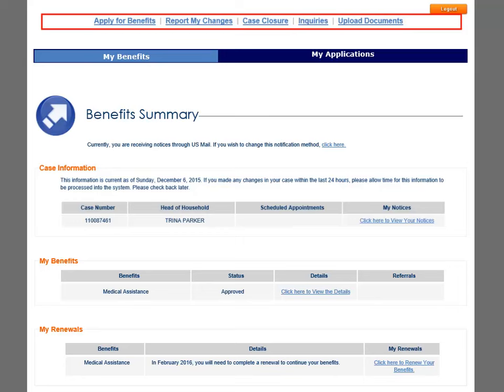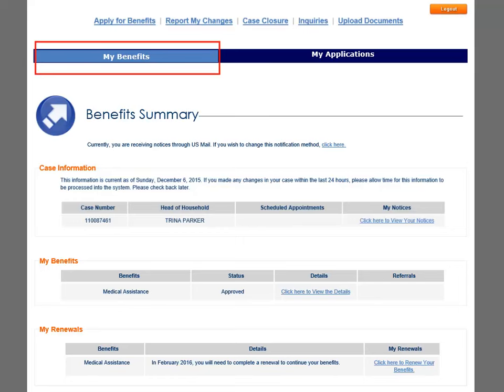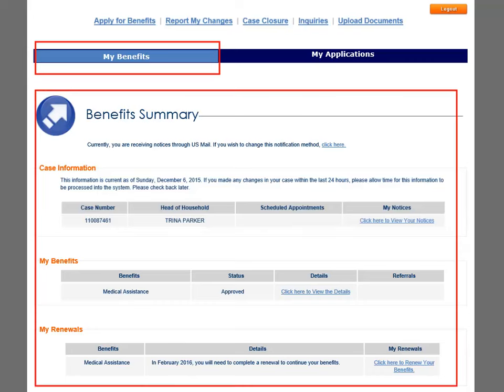The links at the top of the page display as they would in the customer portal. Use these links to take more action on the customer's behalf. Content under the My Benefits tab displays by default. The Benefits Summary has three areas for review: Case Information, My Benefits, and My Renewals. In the Case Information section, you can see a snapshot of the cases for the customer. In the My Benefits section, you can check the status of a case and view details. In the My Renewals section, you can see a reminder for renewals and initiate renewal of benefits for the customer.